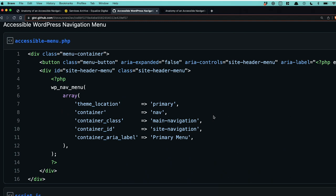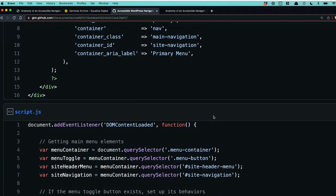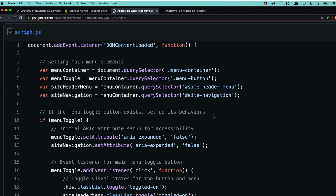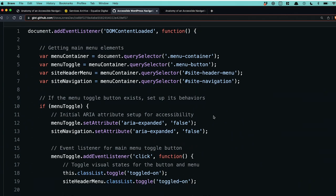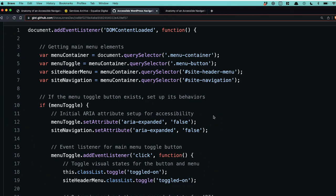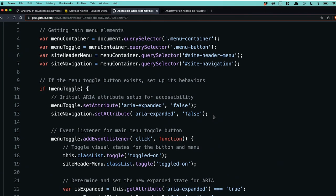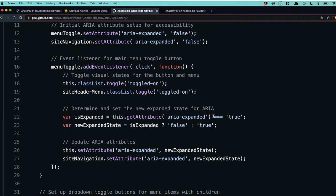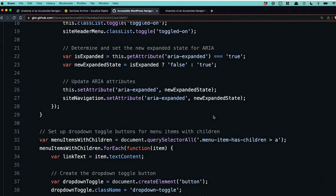Let's move on to some of the JavaScript, which may look like a lot — but a lot of the code in here is for keyboard functionality. We've got vanilla JavaScript. We basically wait for the DOM to load, get the main menu elements. If it has a menu toggle button, we set up its behaviors — we have event listeners, we toggle the visual state of the button, we determine the new expanded state of the aria-expanded attribute, and then finally we update the ARIA attributes.